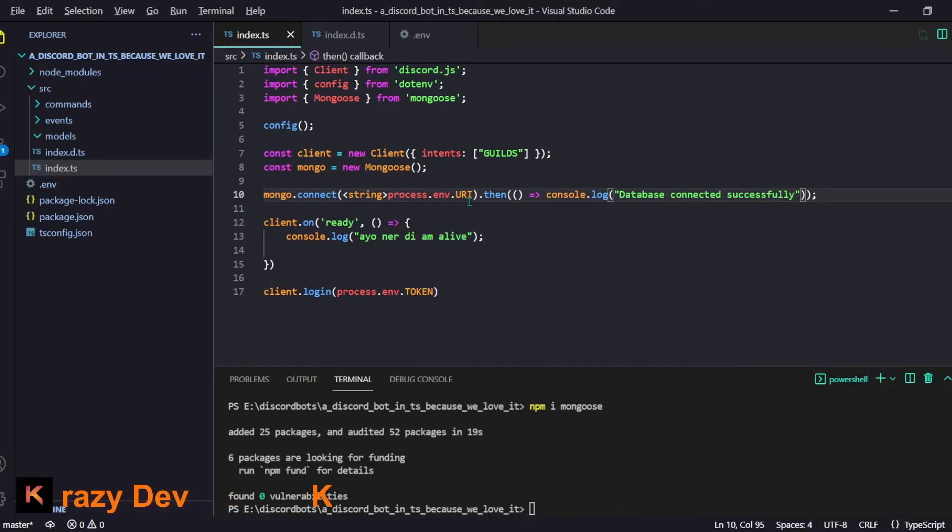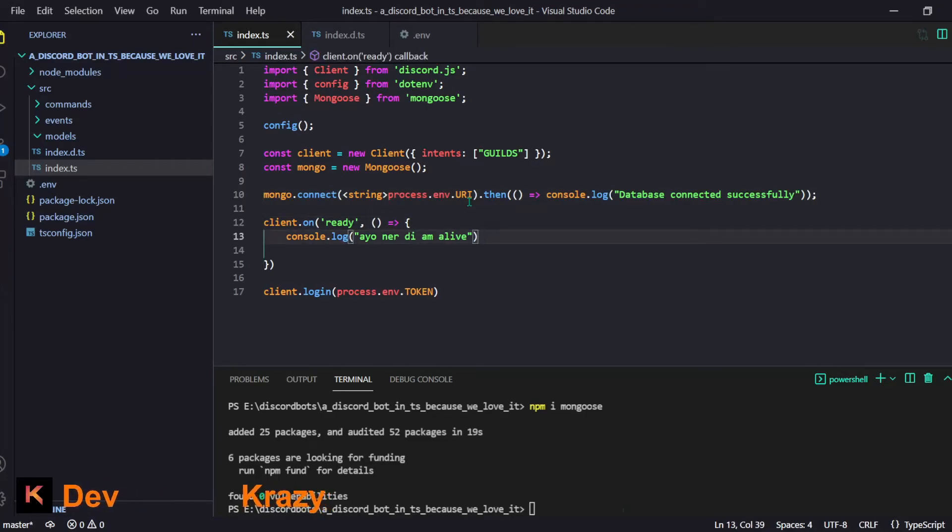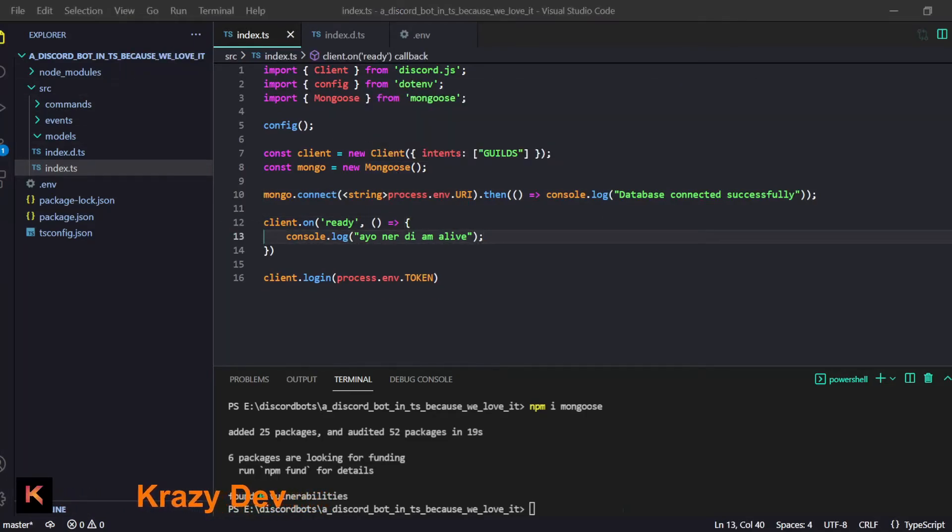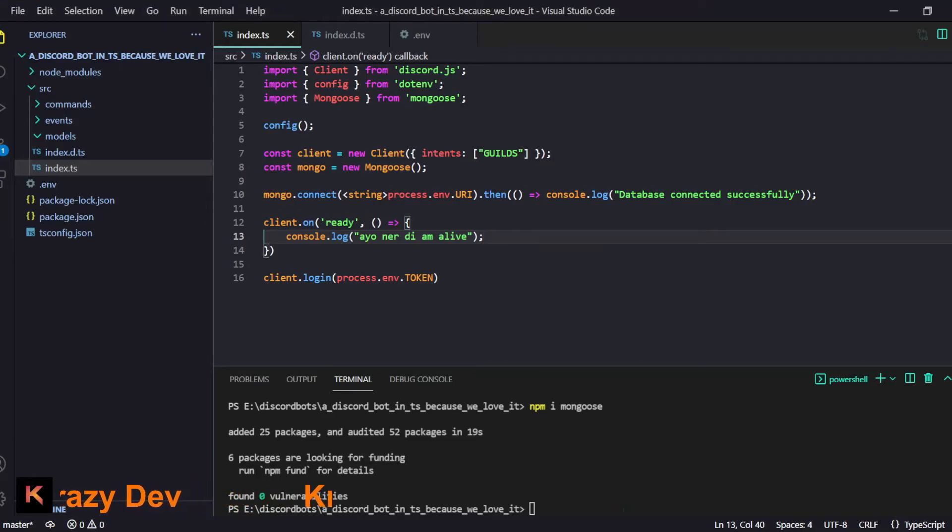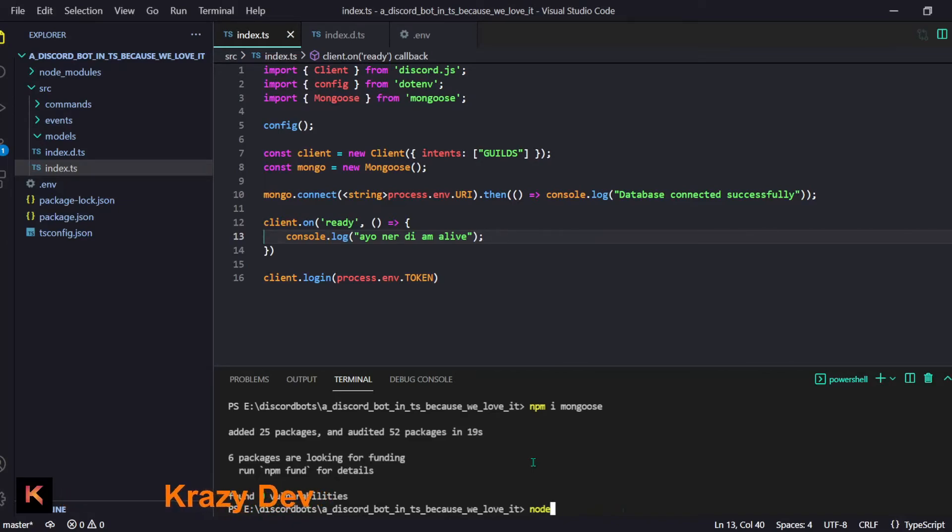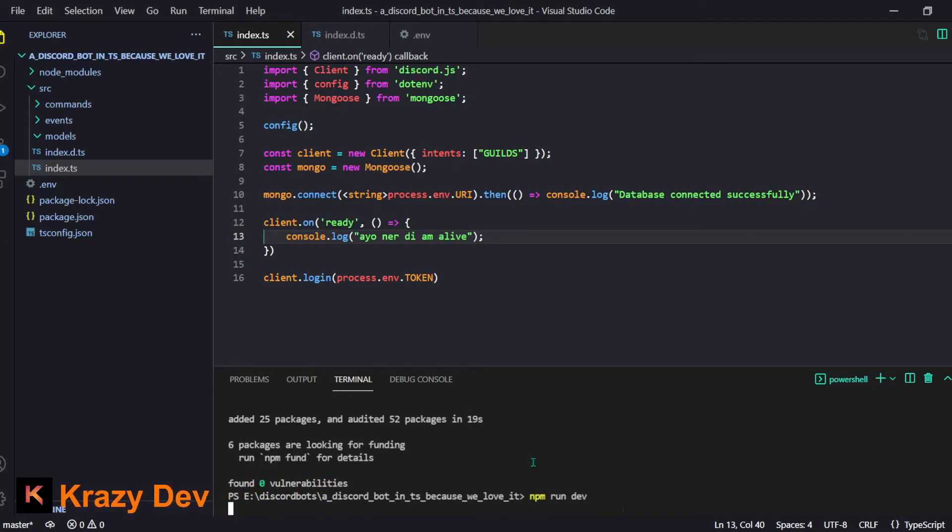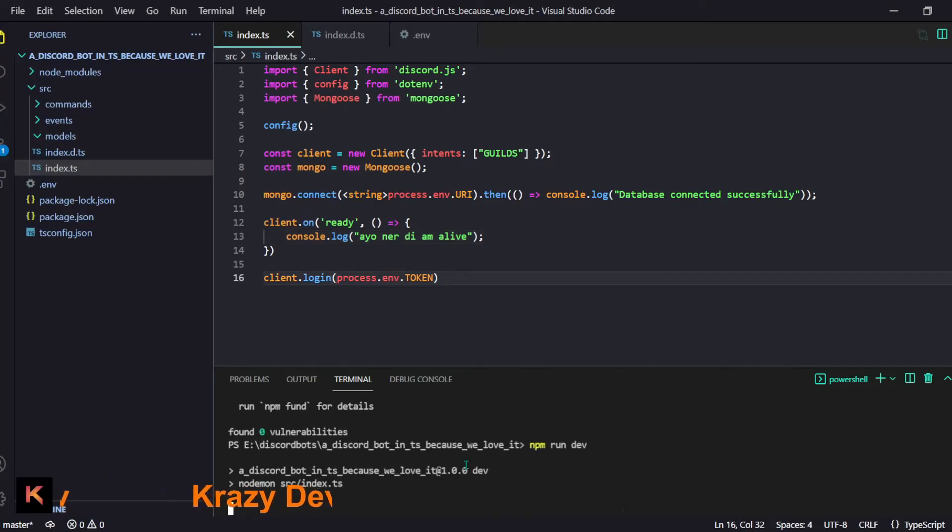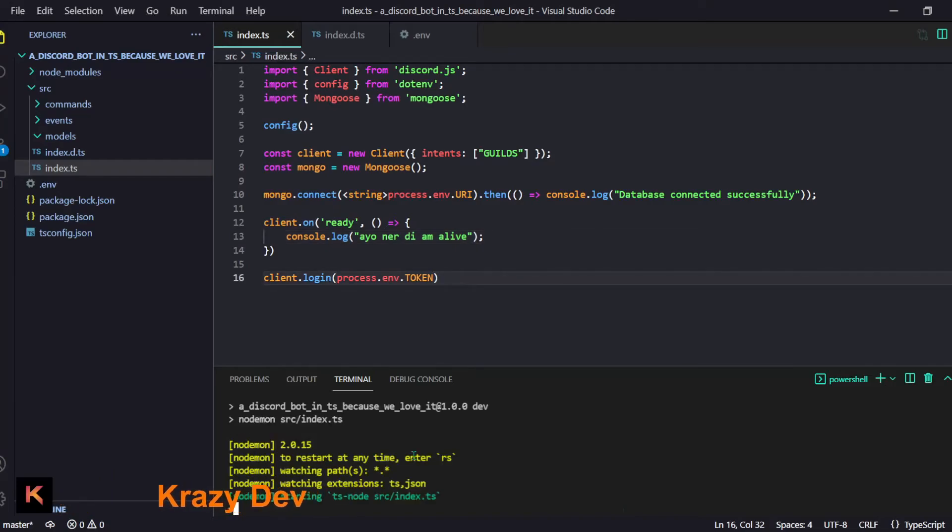I guess our database is connected and our bot is connected. We have everything ready to go and I think our bot is almost done. Let me just type - we have to do npm run dev. We should not get any error to be honest. Let's check out what will happen now.